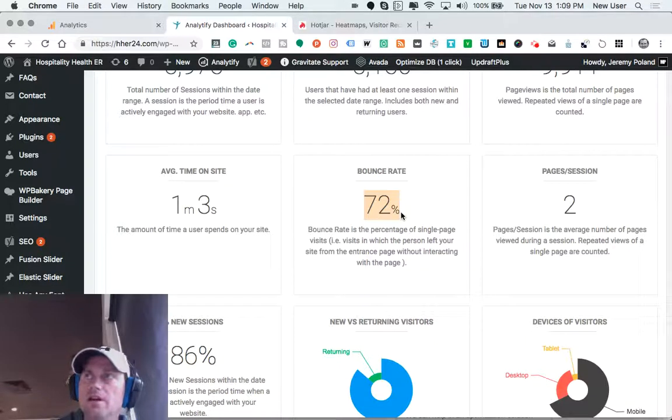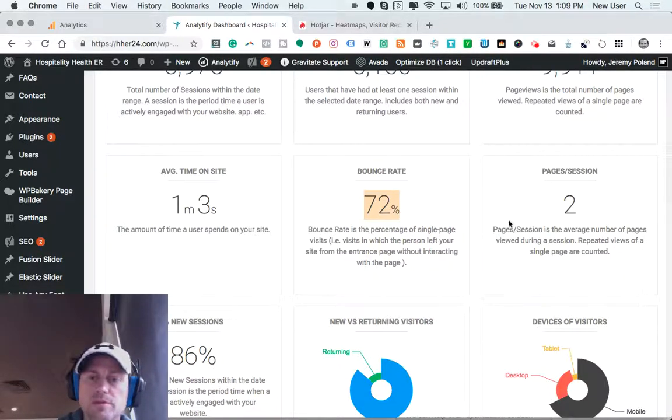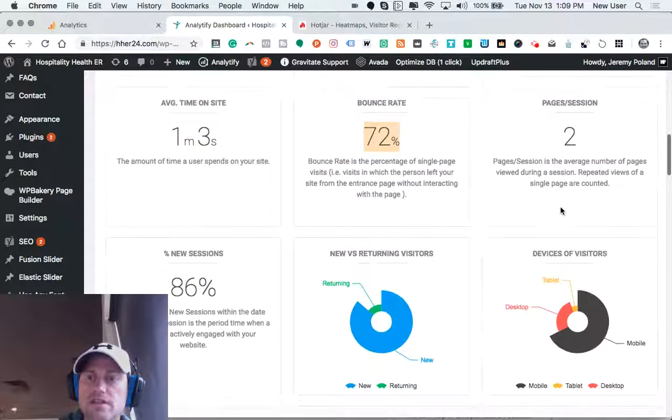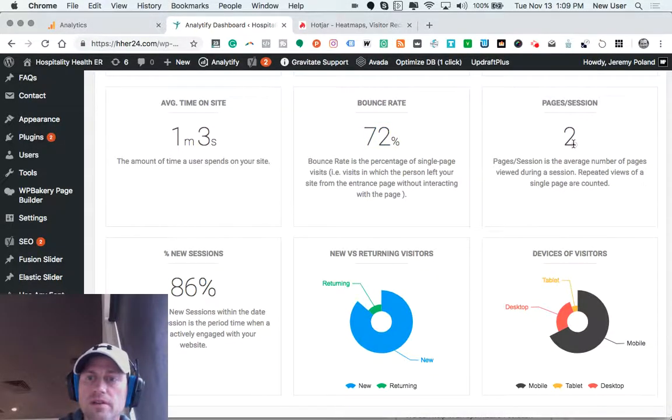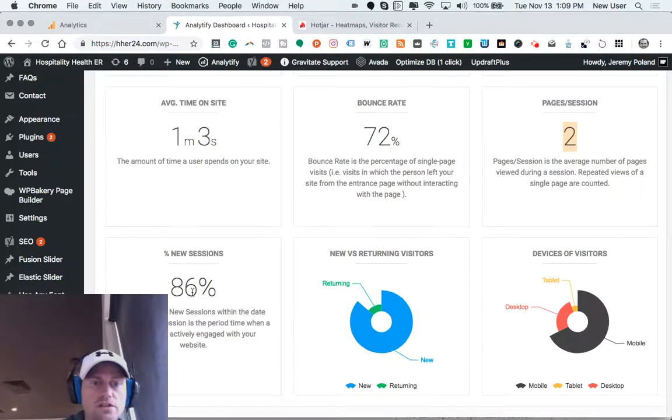But part of the SEO game is figuring out ways to entice and engage people to dive deeper and stay longer on the site. So the average number of pages for the session is two.